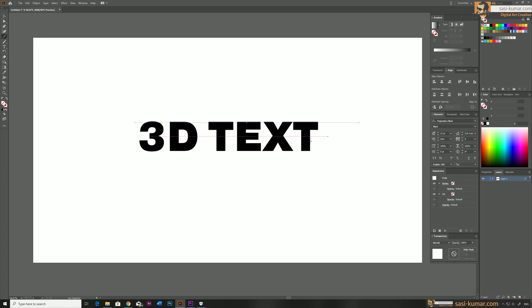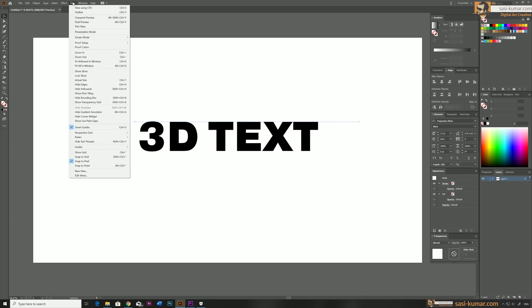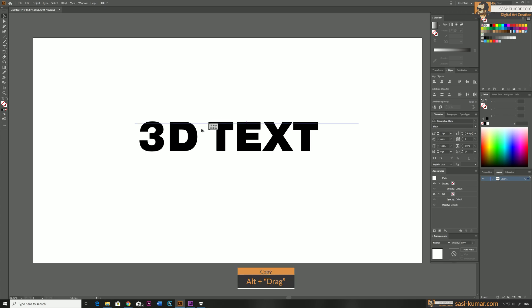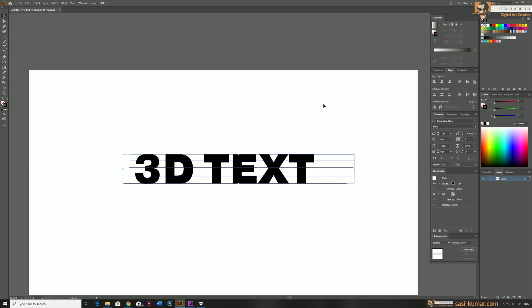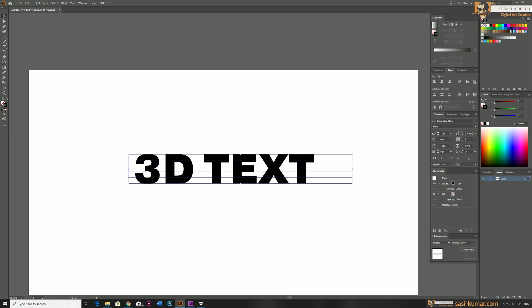Now draw a line on top of this text like this. Make sure your smart guides are on so you can easily place the lines at the edges. Alt-drag and copy one more line below, then make some more copies in between — I've made about five copies. Select all these lines, go to Align, and distribute them equally.